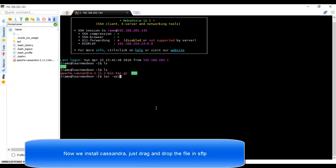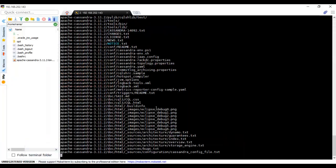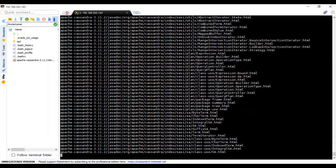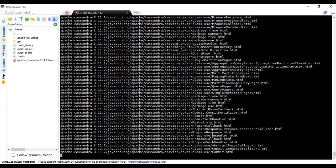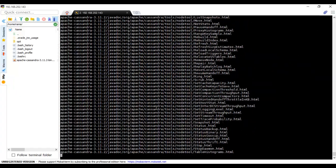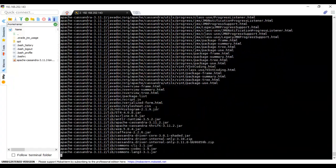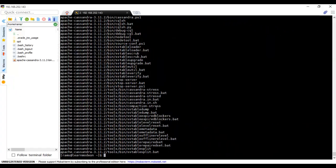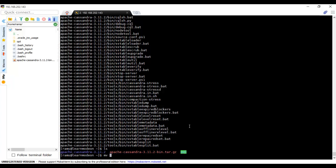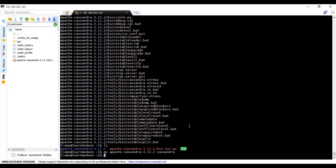I can find the file. Let me unzip it: tar -xzvf and then the filename. We have the files ready. I want to rename this existing Apache Cassandra 3.11.2—I don't want such a big name—rename it as Cassandra.